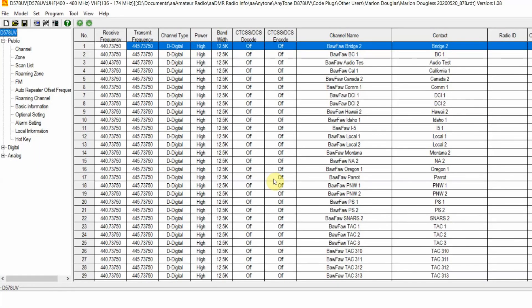Good morning, this is Duane, N6DMR from BridgeCom Systems Technical Support Group. The question today that I need to answer is: why is my APRS menu missing in my CPS programming software?